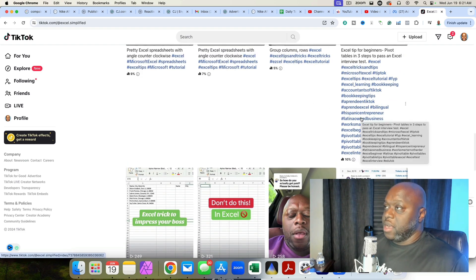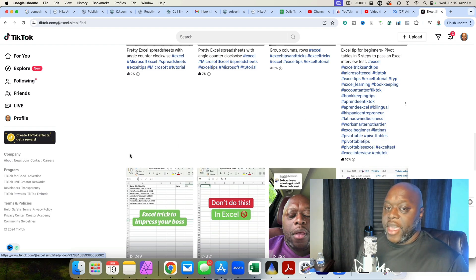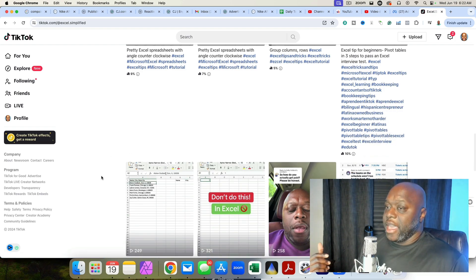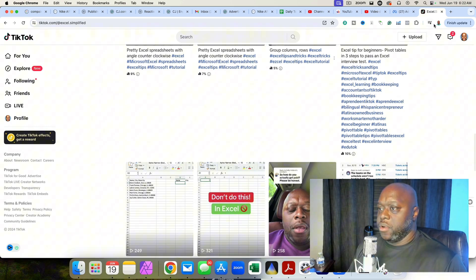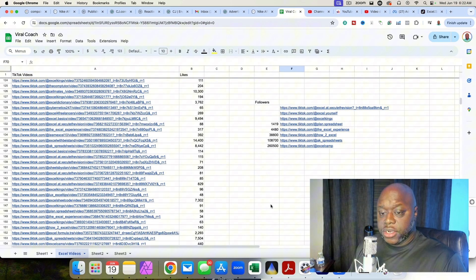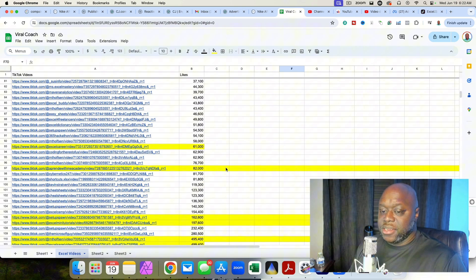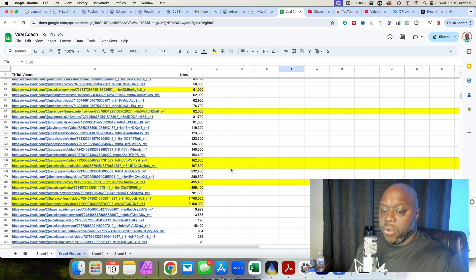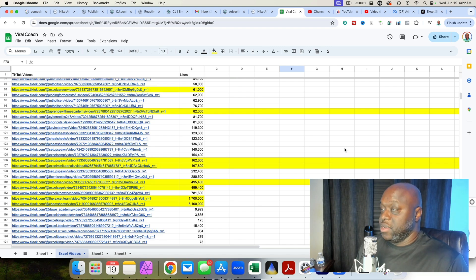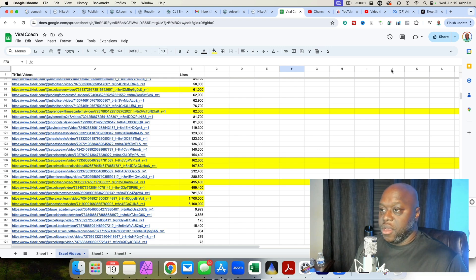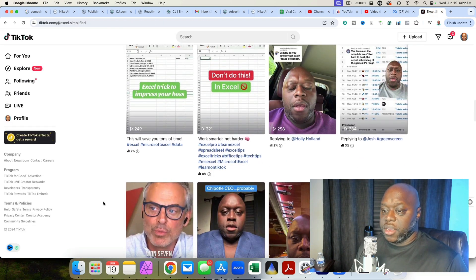Every time I come across a TikTok video with a lot of views about Microsoft Excel, I copy the link and put it in a Google Sheet. I sort the list by likes — some videos have generated 5 million likes, others tens of thousands. I watch the video and recreate it in my own way. My spin is that I act as an employee from the TV show The Office, and I'm doing about two a day.